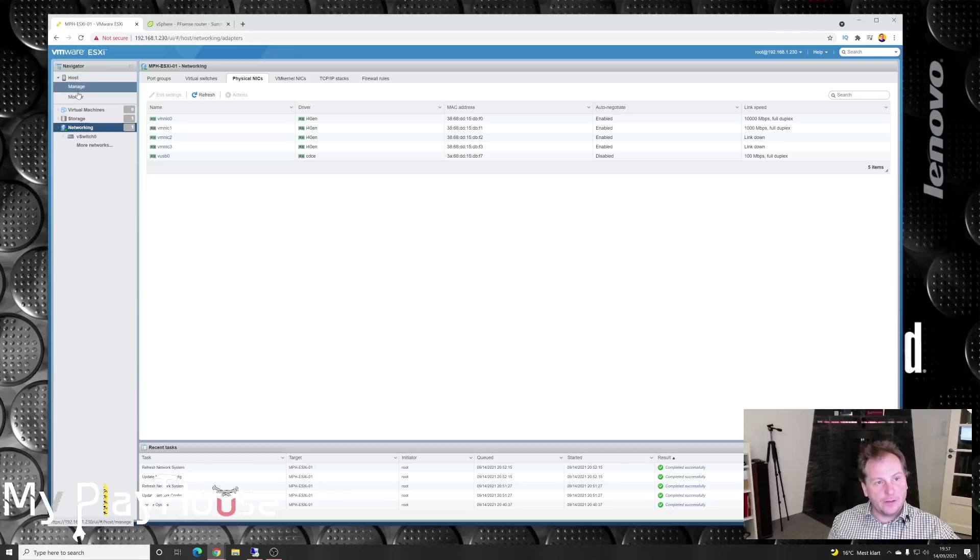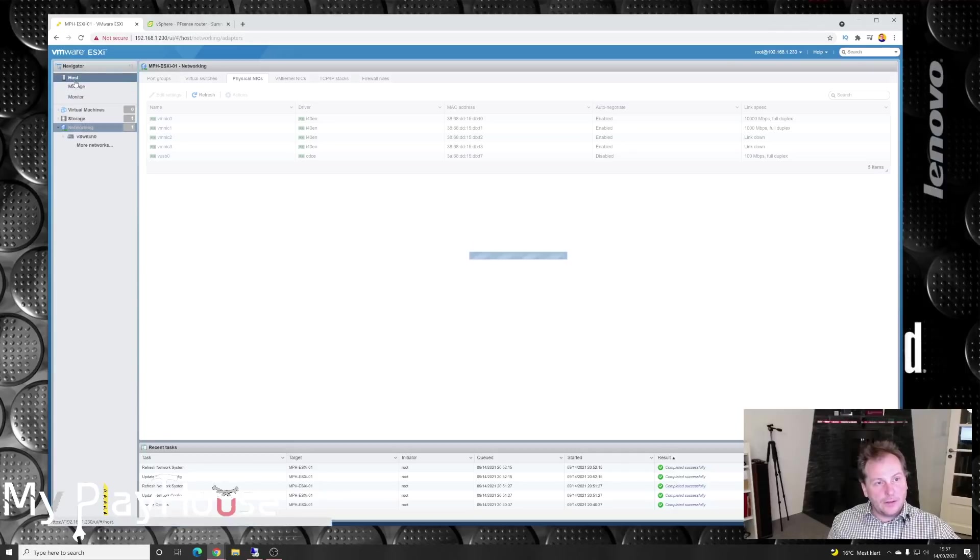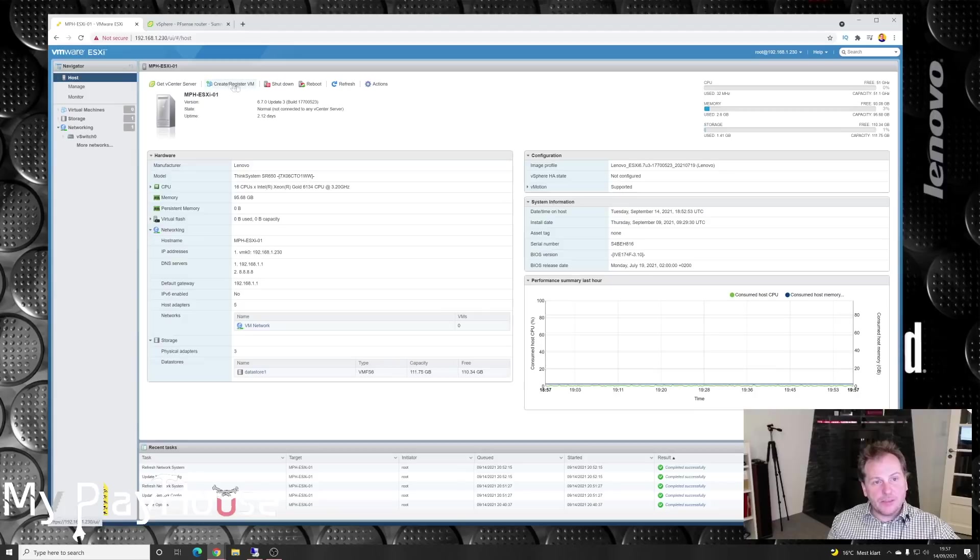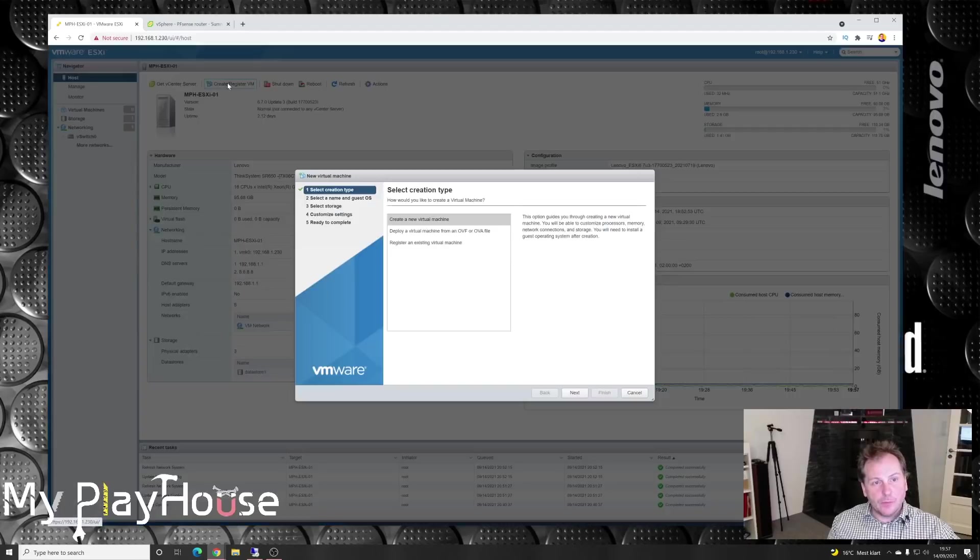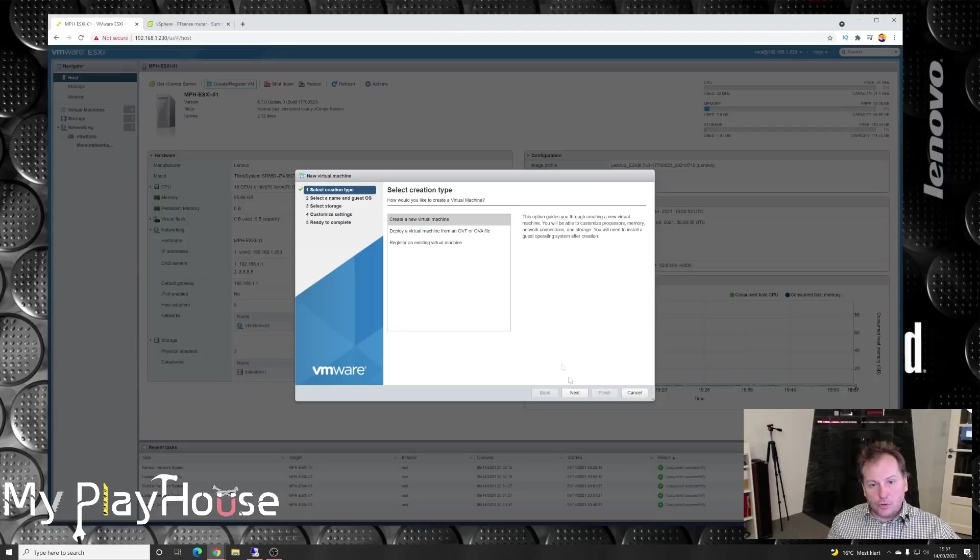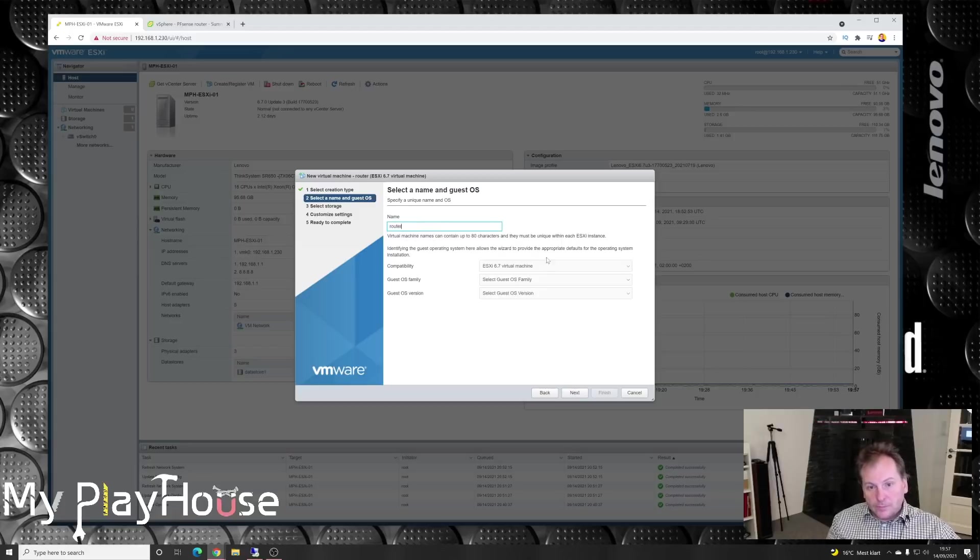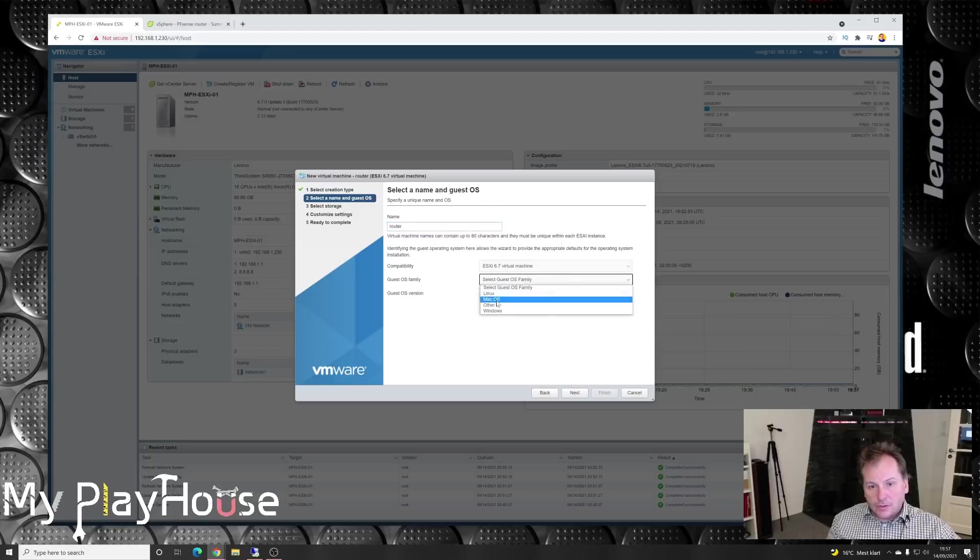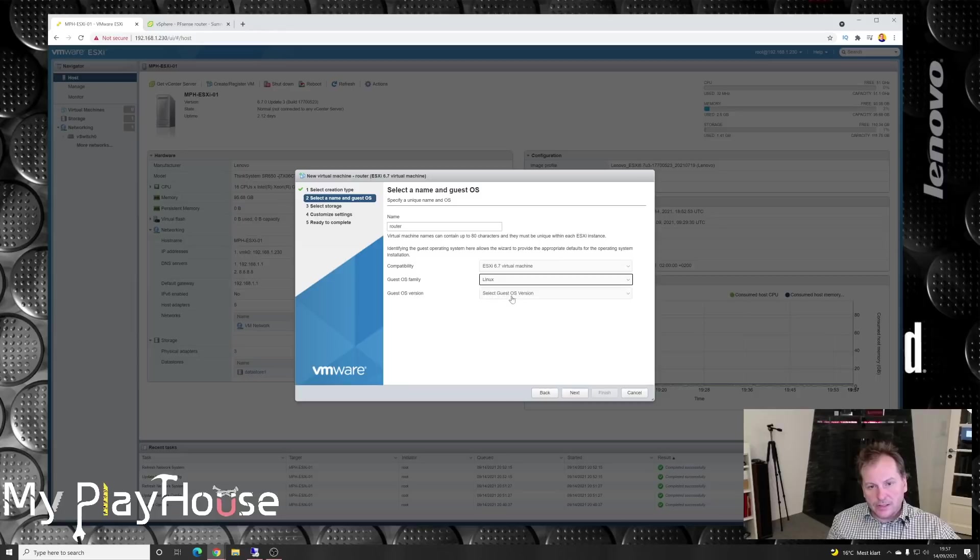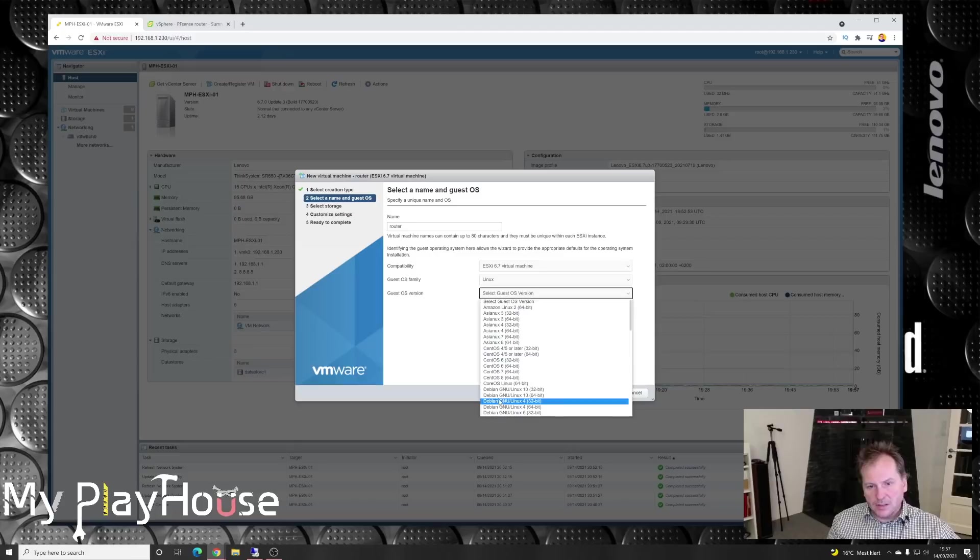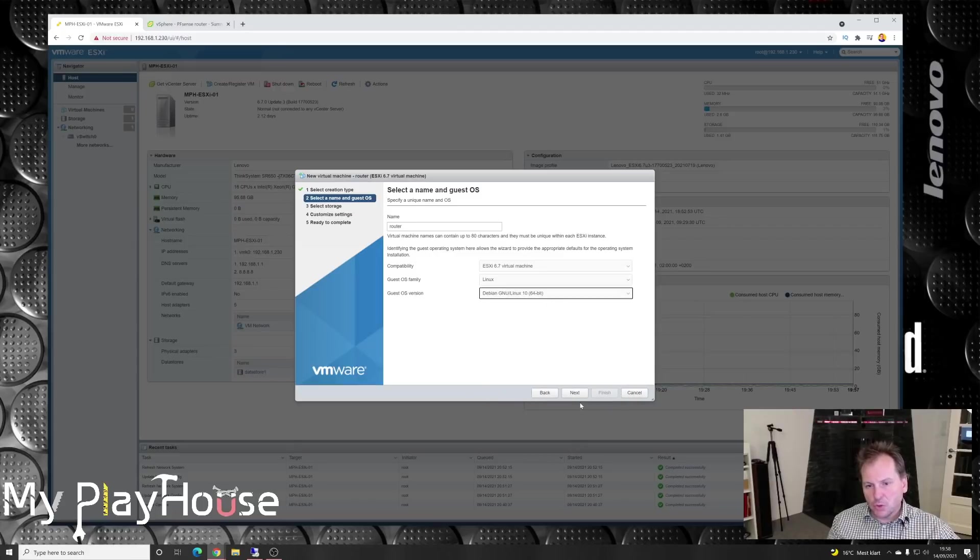Should we just try and make the empty shell of a router? We could do that. We'll create a new VM. Create new virtual machine. Next. We'll call it router, and we'll put it on that one. Guest operation, that's usually Linux something. We'll go with Debian something. That looks nice with a GUI. Next.